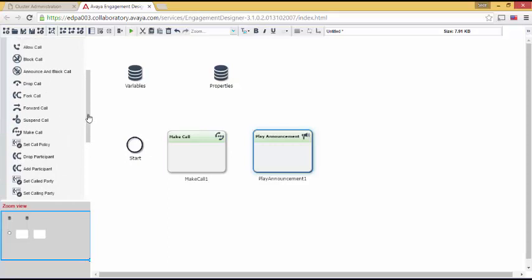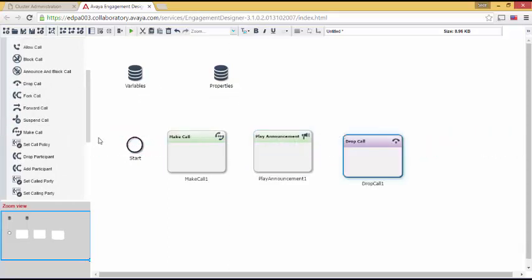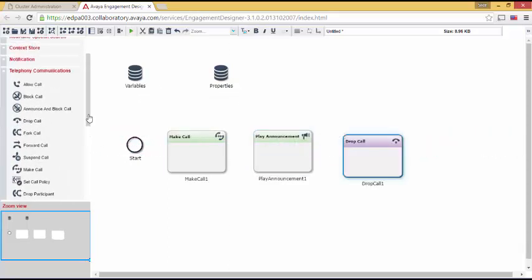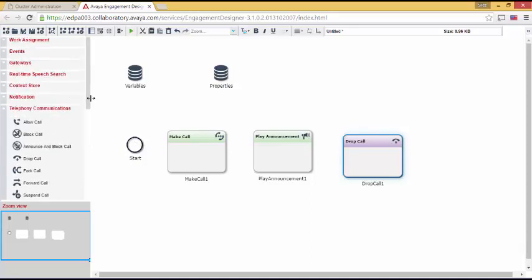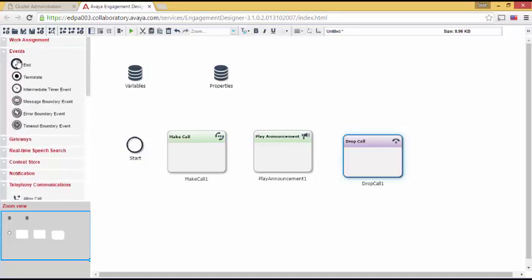At this point, we want to drop the call. And now we want to end this workflow. So we open up the Events Cabinet and find End.